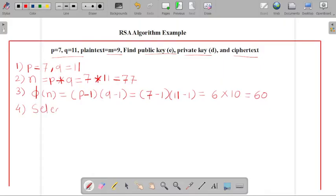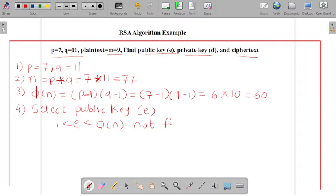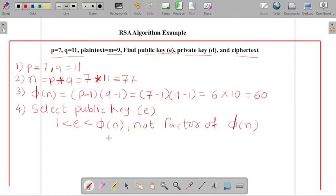In the fourth step, we have to select the value of the public key. The value of e is missing and the value of d is also missing. So how can we identify the public key and private key? For selecting the public key, the formula says that the value of e should be between 1 and φ(n), and it should not be a factor of φ(n).